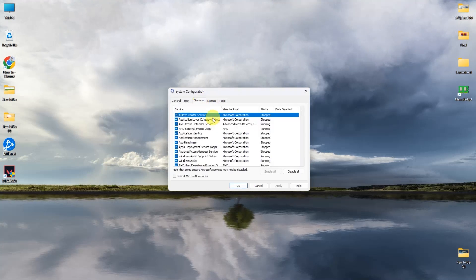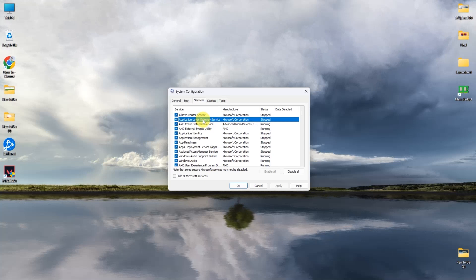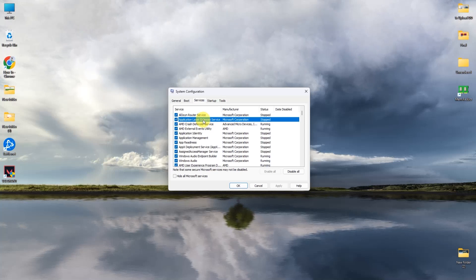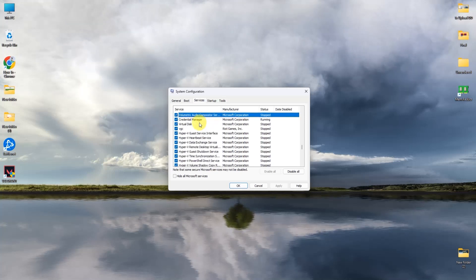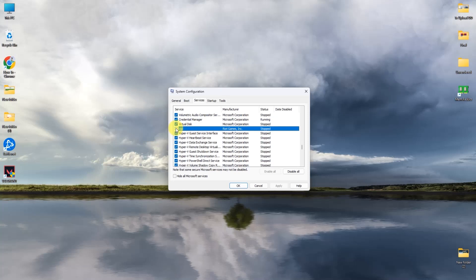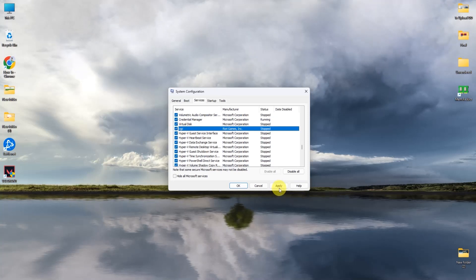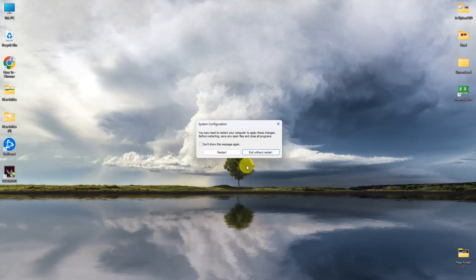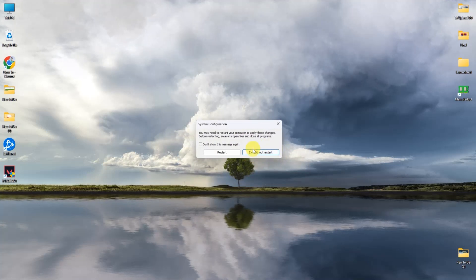Search for VGC by simply pressing V on your keyboard and it should appear. You have to check whether it is checked or not — if it is not, simply check the box, then press Apply and then OK.